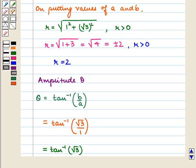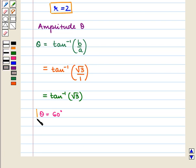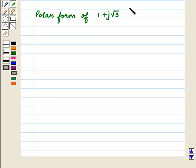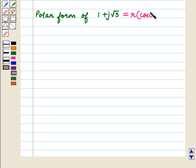So we have found that the modulus R equals 2 and the amplitude θ equals 60 degrees. The polar form of 1 plus J root 3 is R times (cos θ plus J sin θ).